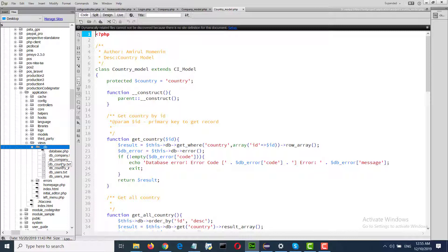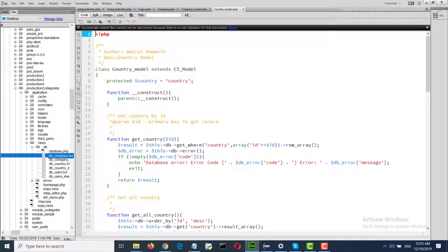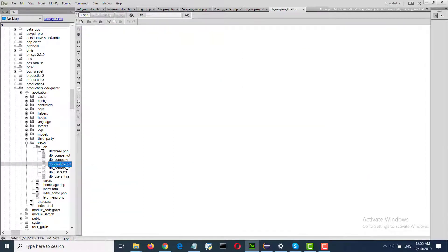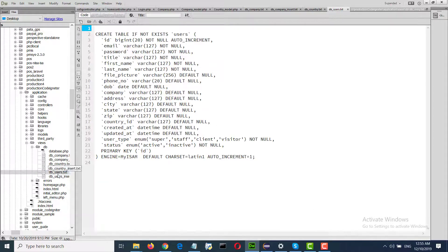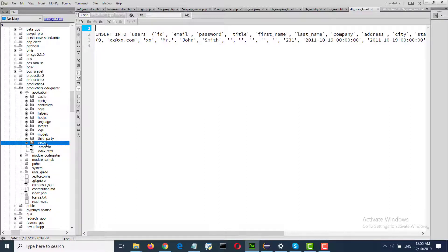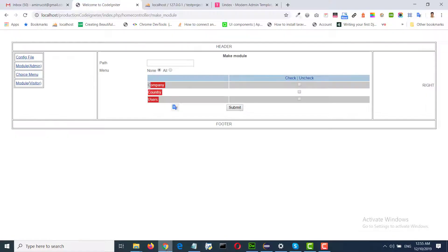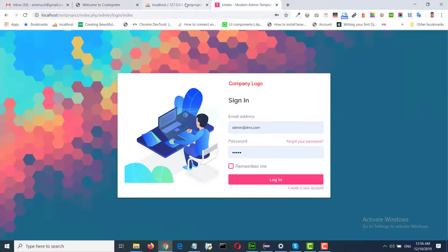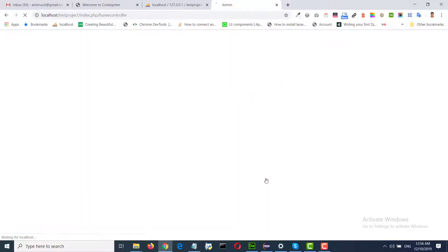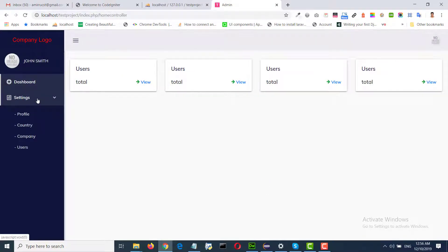I set here to make company, country, users. Those tables we need in every project, so I set those. Users we need in the project, country general unit, company unit. We see the login at example dot com, password. We built the project without writing any code.